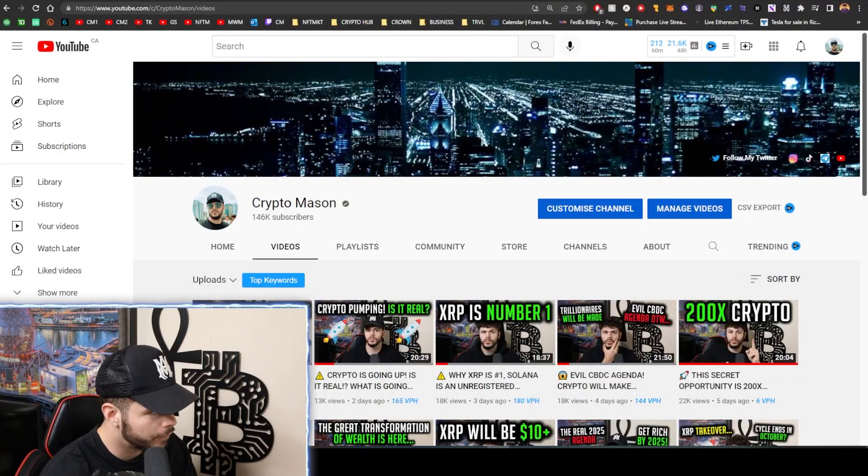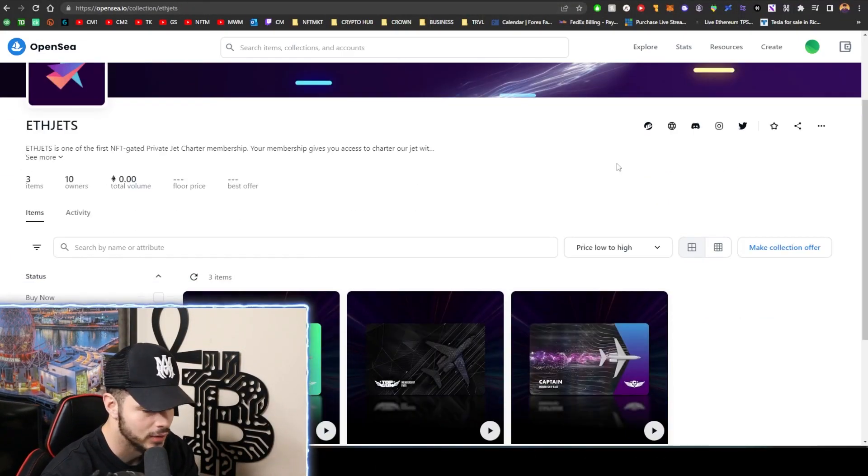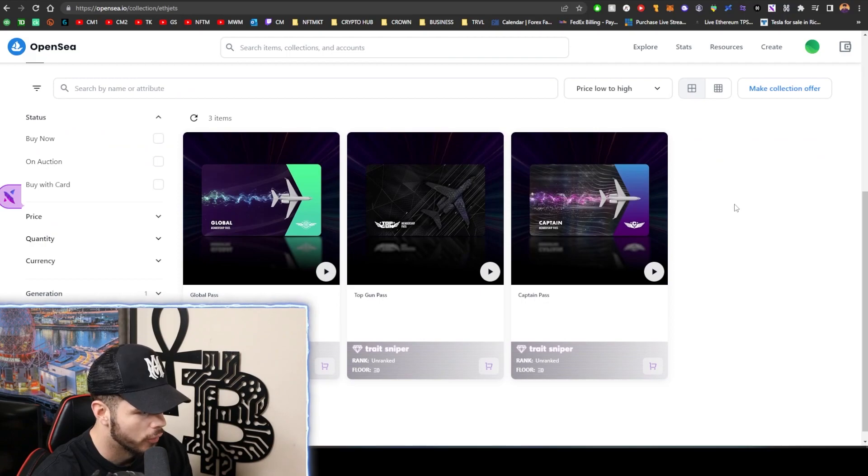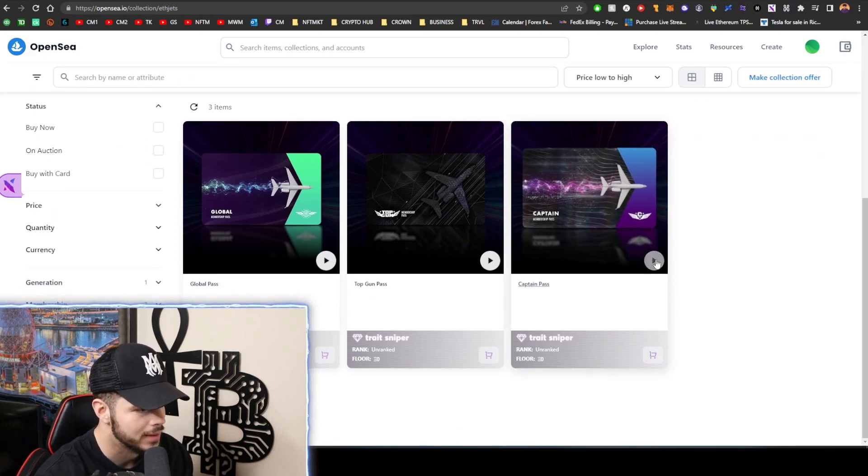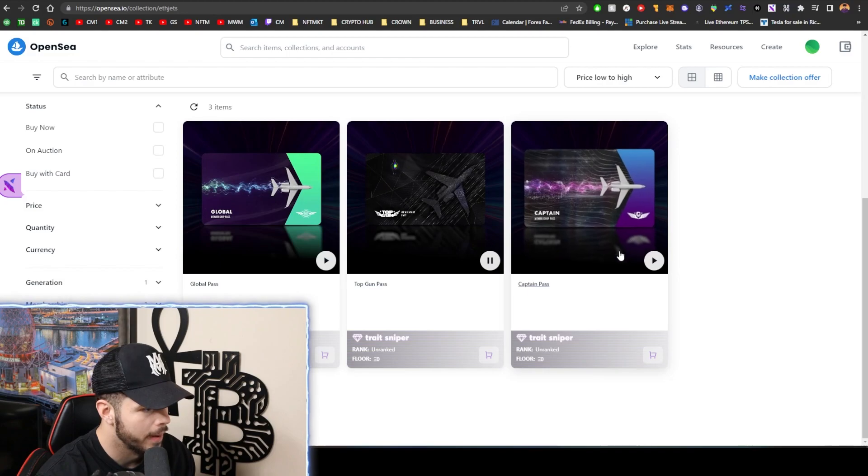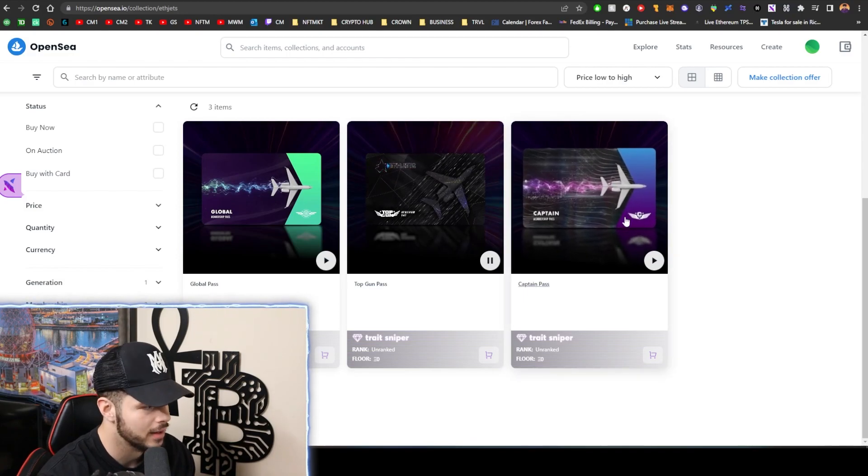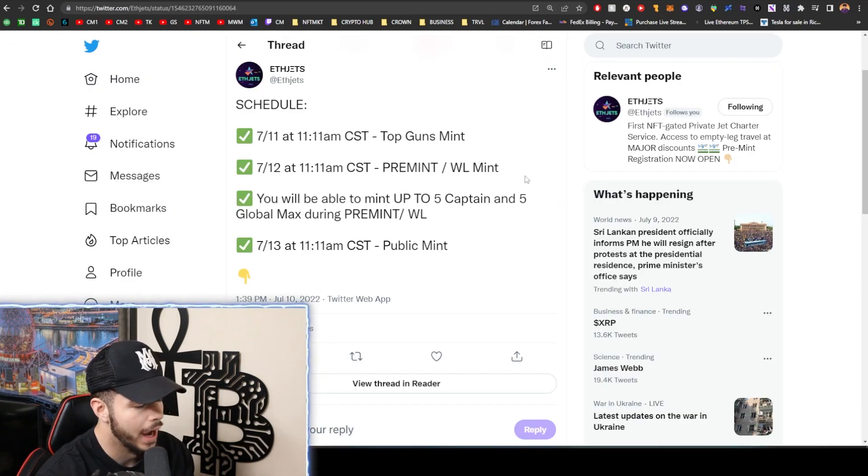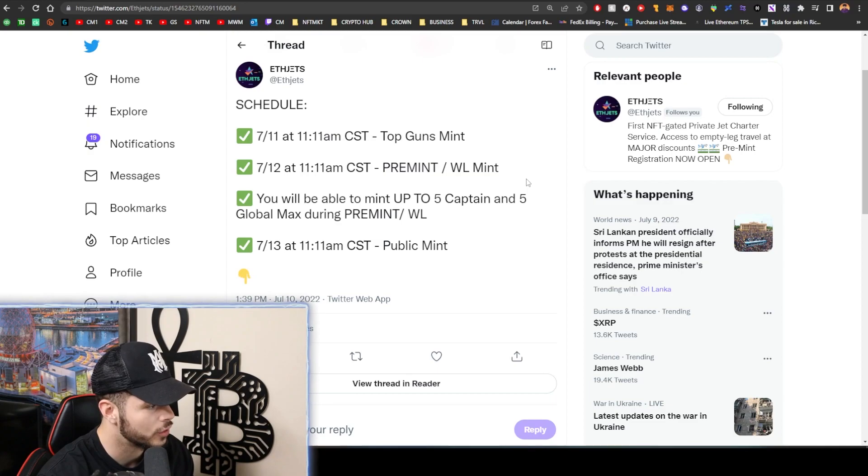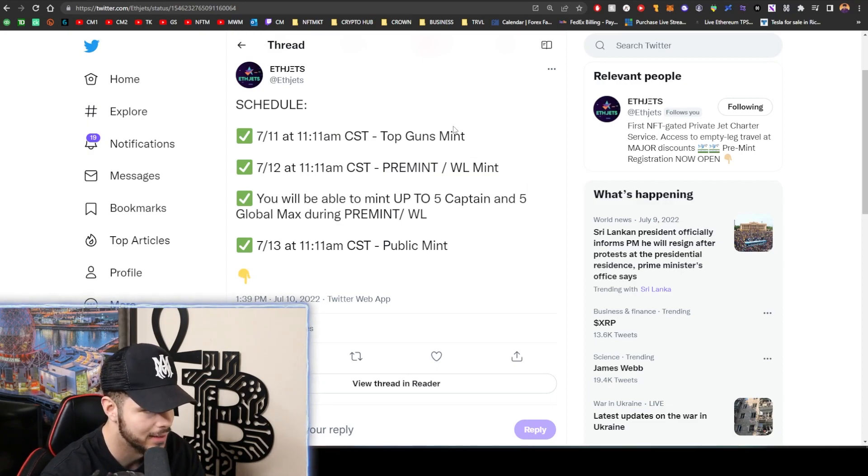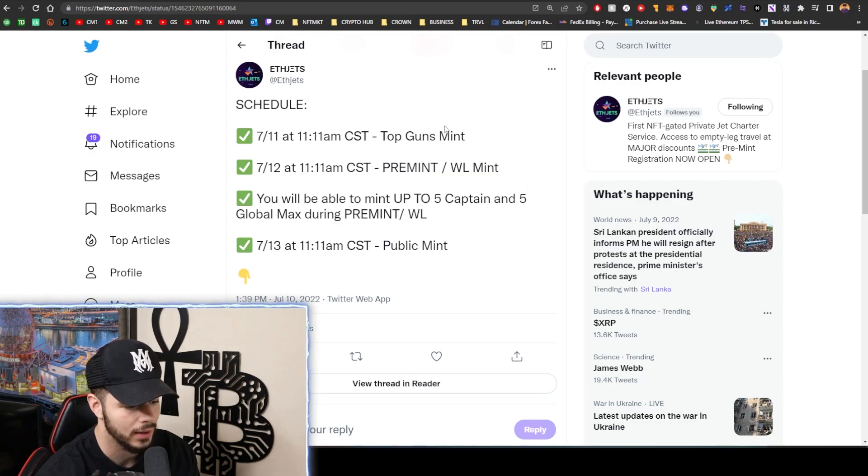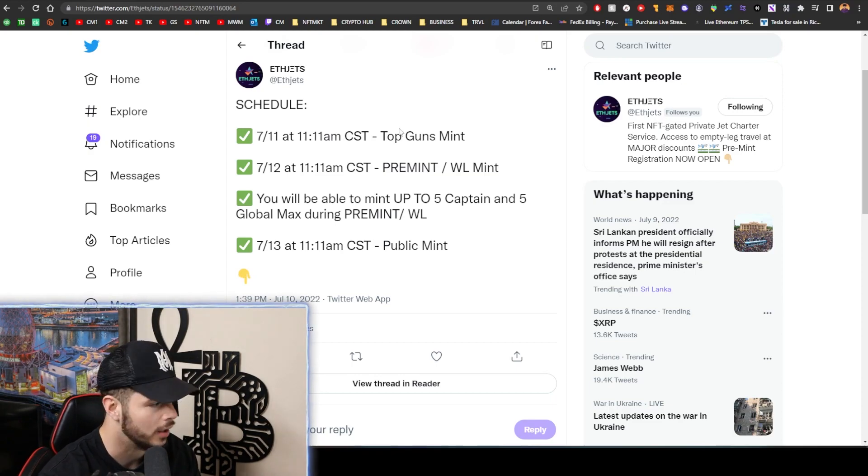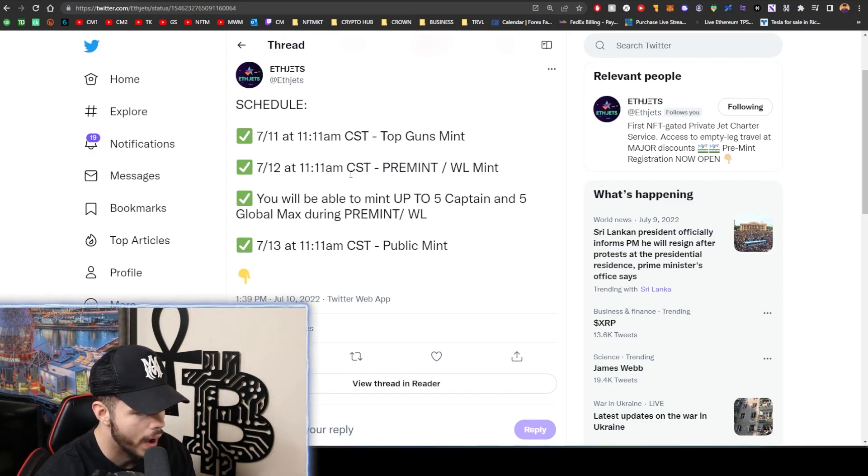So just stay tuned in the video. We also have the ETH Jets beginning of the mint today, so you guys can actually go view the passes right now on OpenSea. The passes look amazing, the art is very very cool, and we have the Top Gun mint at 11:11 CST which is actually in like 20 minutes.